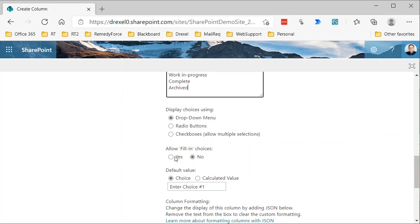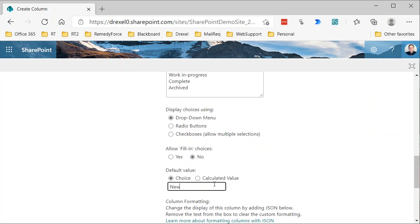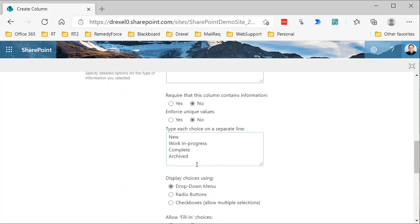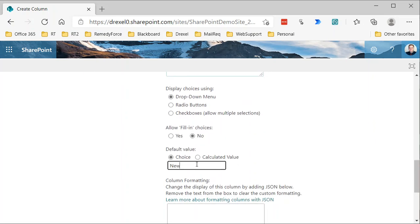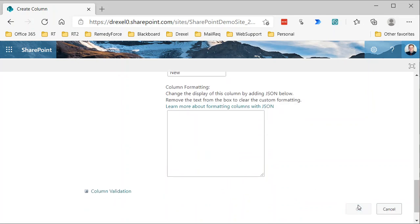I usually, in the case of site columns, do not allow this fill in choices, but you can if that's necessary. And then the default, which will be the value set unless someone specifies a different value for that. So we'll leave that set to new and click OK.